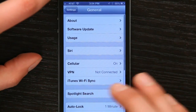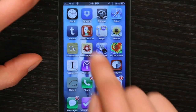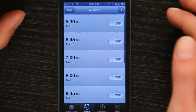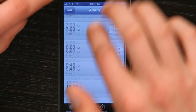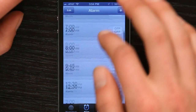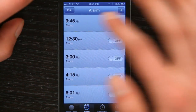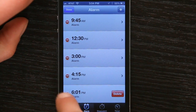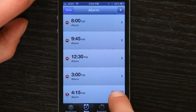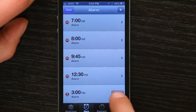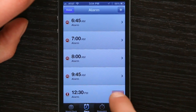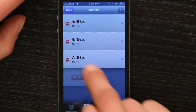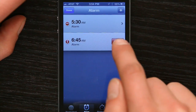Now let's also go into your Clock and take a look at how to manipulate alarms. I've got a whole lot of different alarms and I'm going to delete some of these. So I just tap the red circle, then I tap delete. I really don't require any of these — usually it's only one.